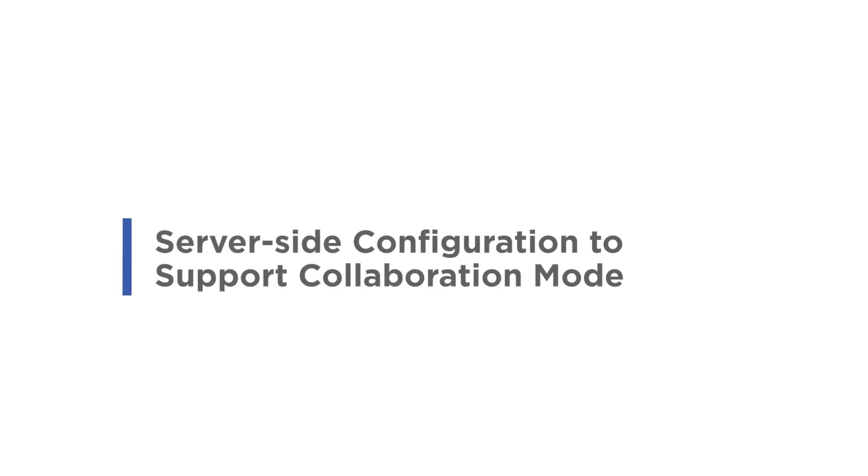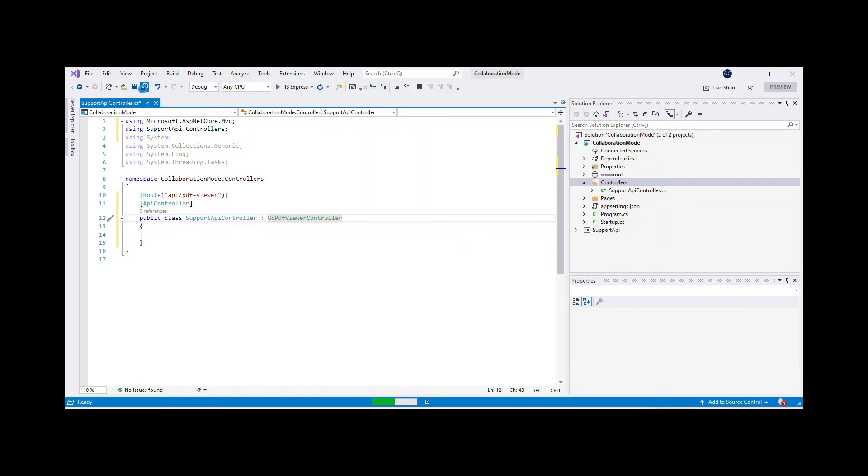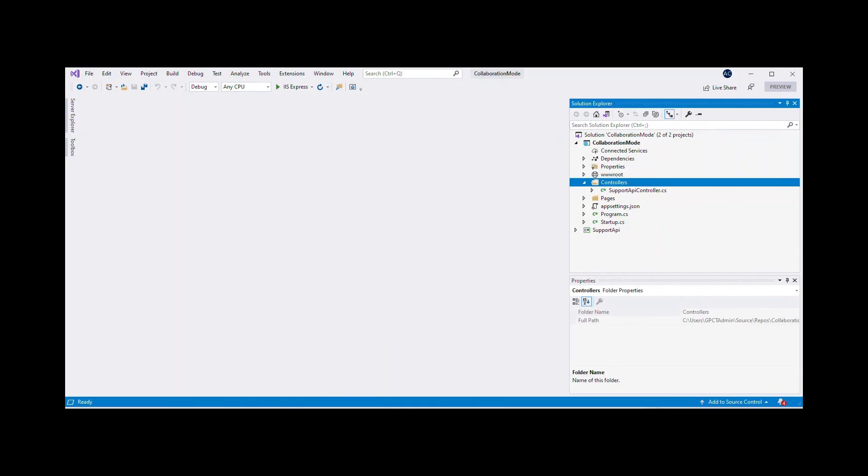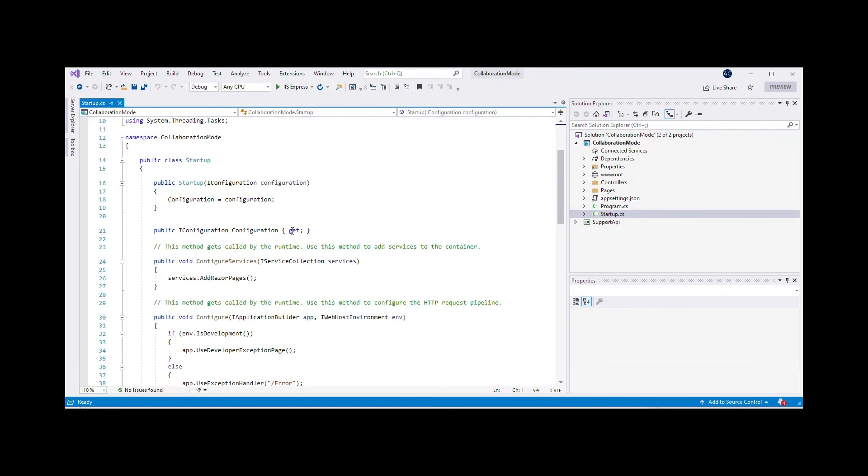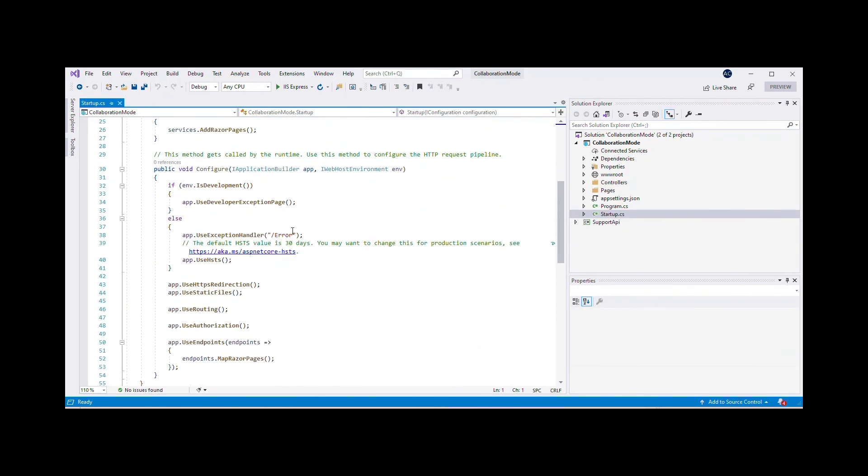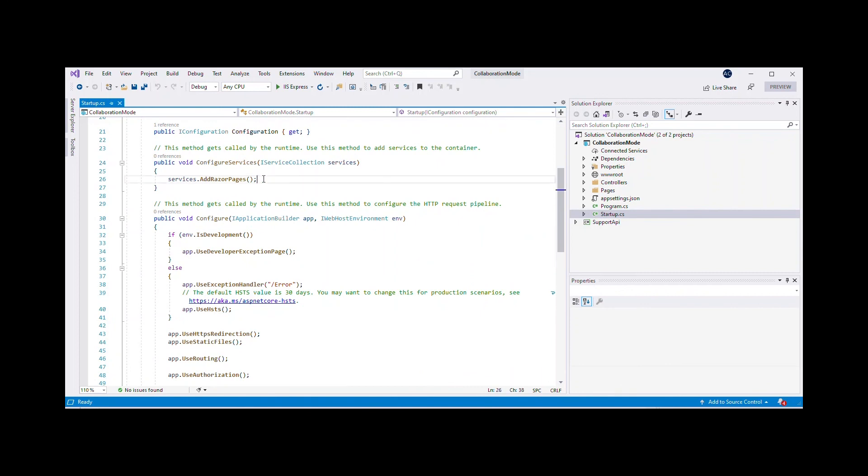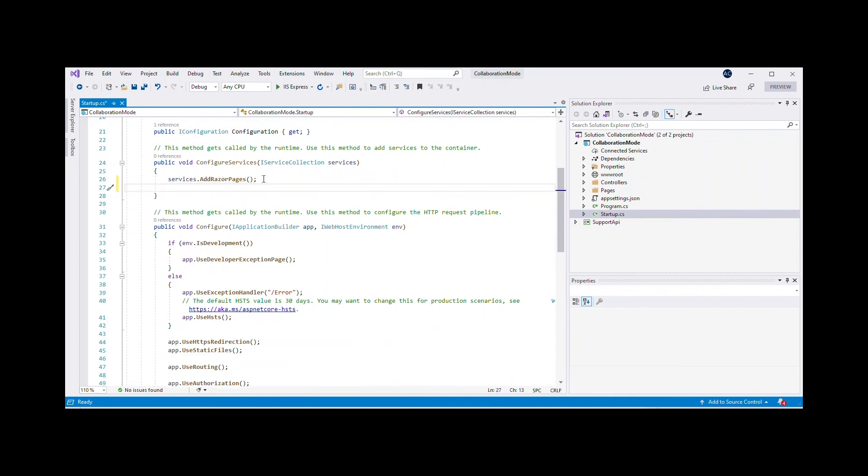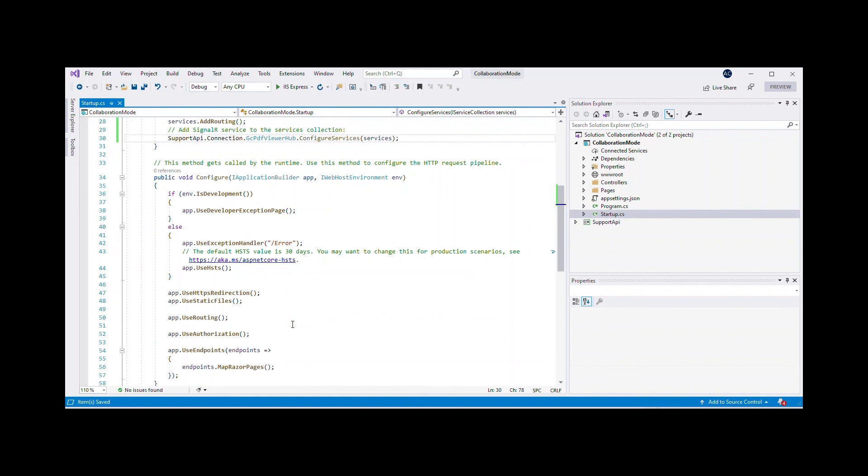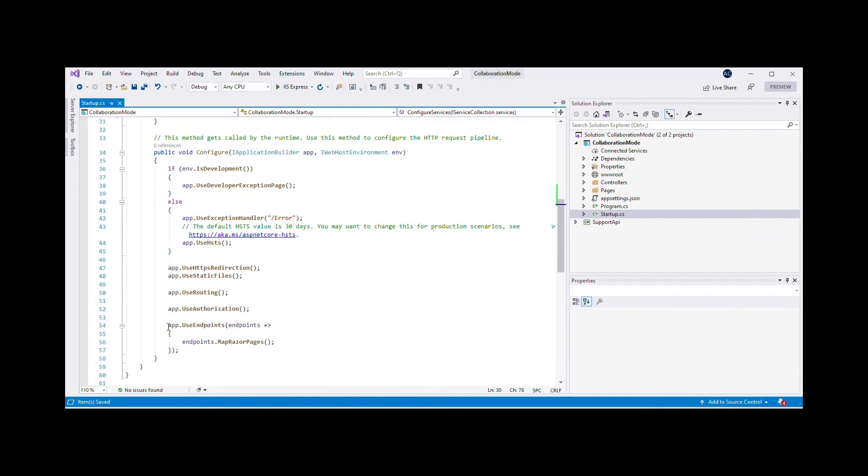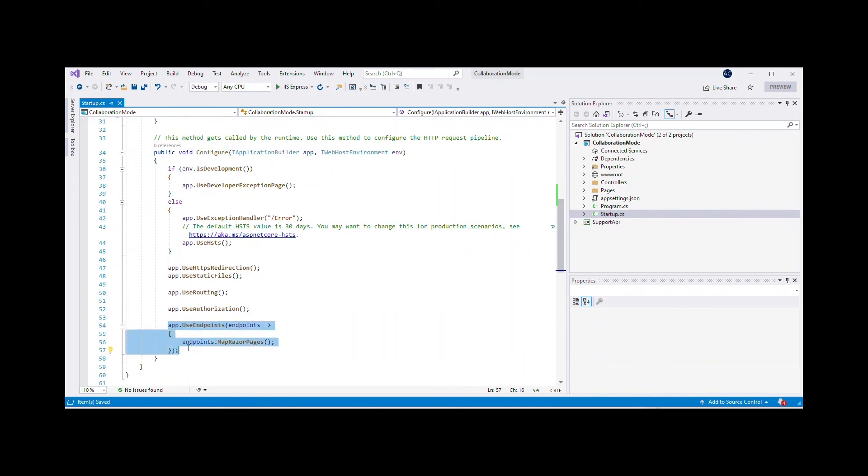Server Side Configuration to Support Collaboration Mode. Collaboration Mode in GC PDF Viewer, designed to work only with persistent client connections, supports persistent client connections for true collaboration. The web application must be additionally configured to use the SignalR package which is already available in the Support API project.